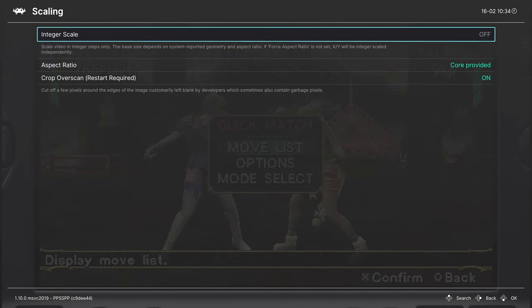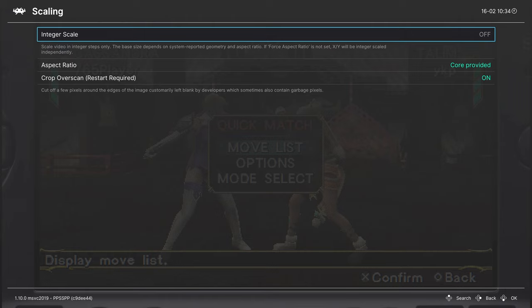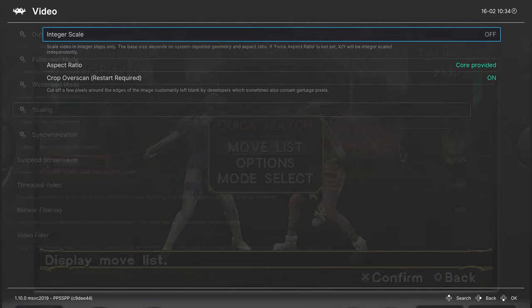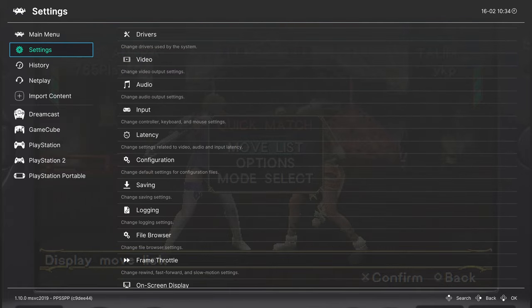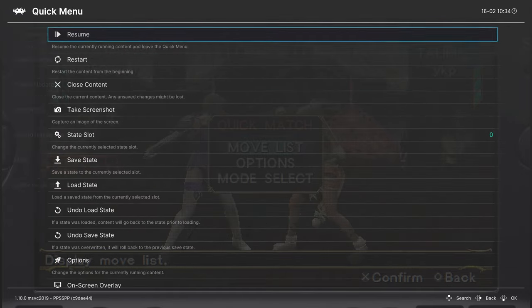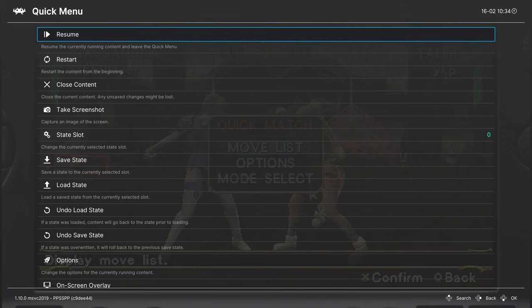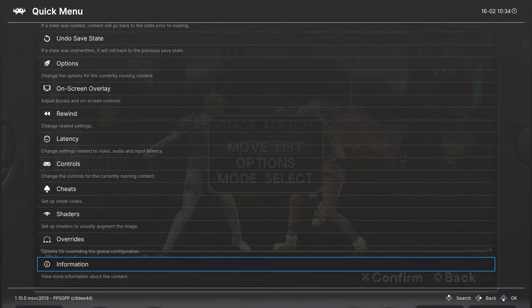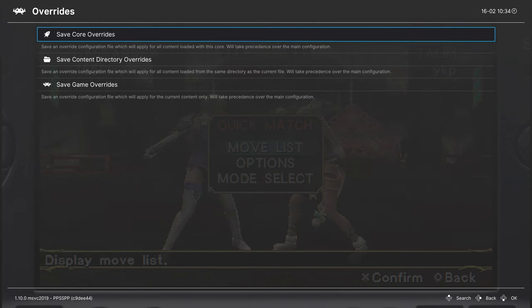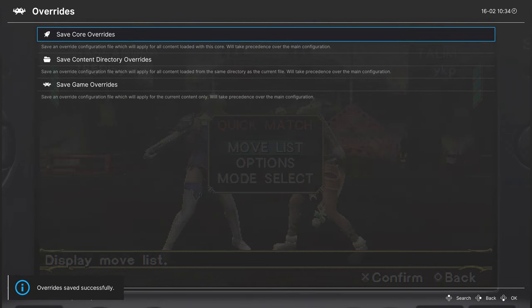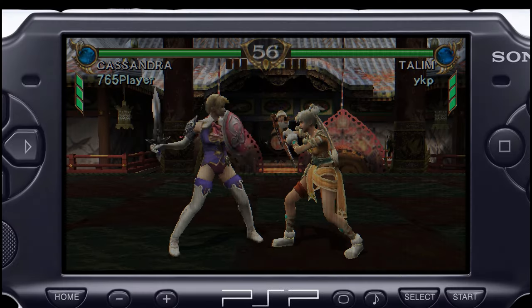Since I chose the 6x scale, not all of the console border is visible. If I went back down to 5x, I'd be able to see more of that PSP border. But for this demonstration, this is just fine. Going back into our quick menu, if you turn off integer scaling for this core but want it on for other ones, you need to go into your overrides and save the core override. So that way these changes don't take effect for other cores.